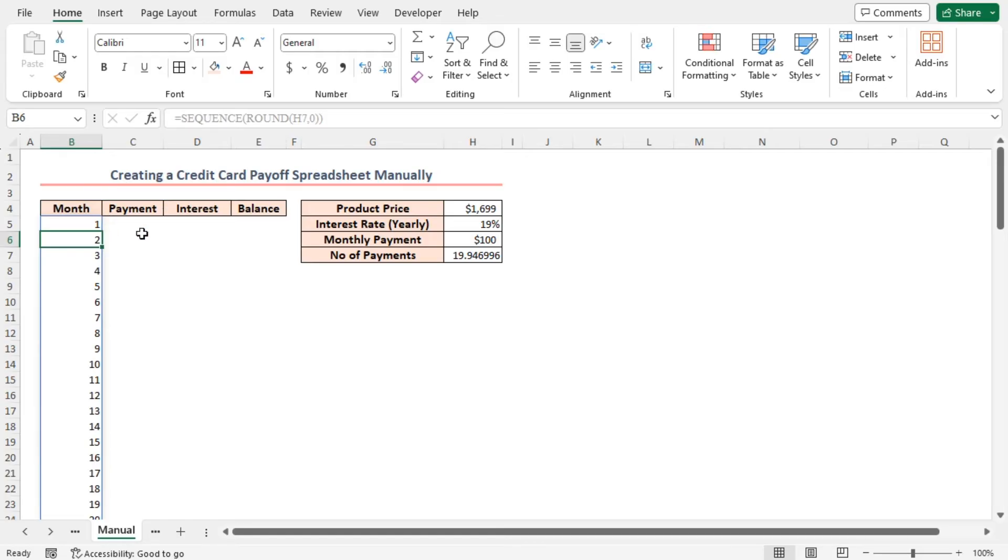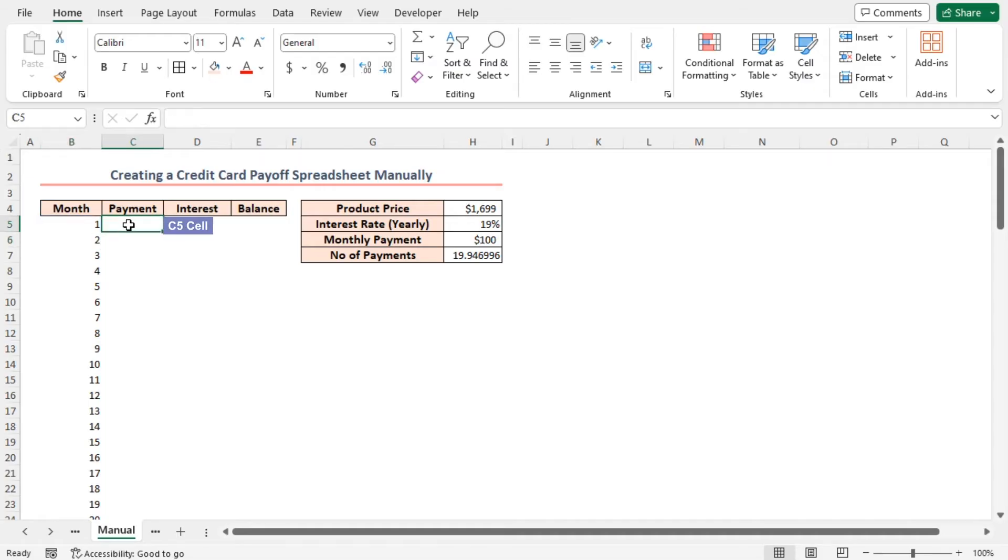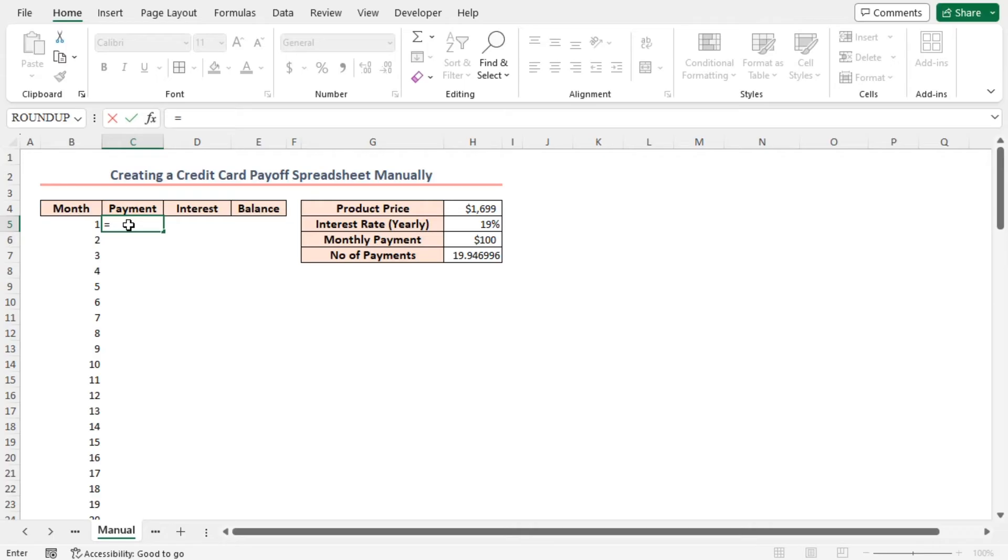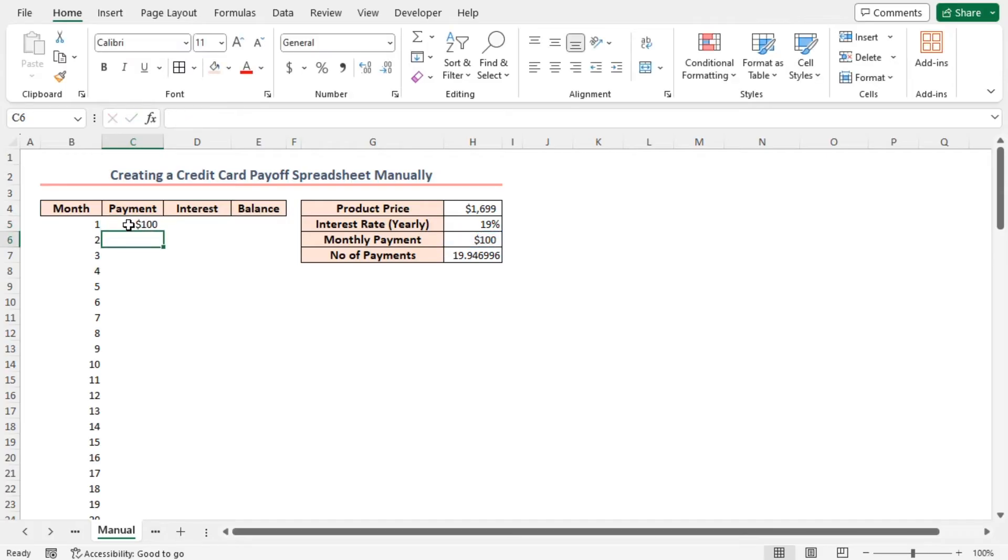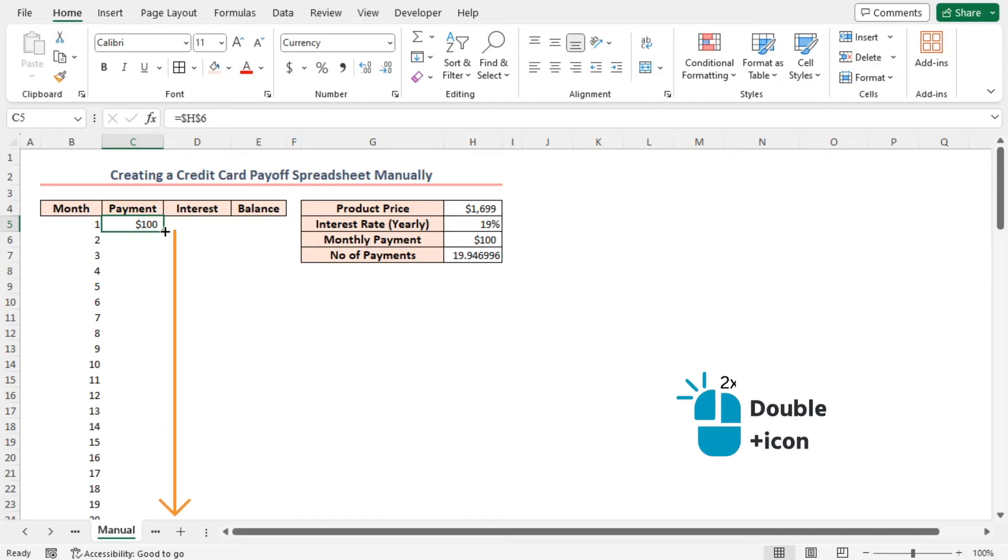By payment, in column C, I'm referring to the previously specified monthly payment value. In cell C5, use the formula equal to cell H6. Here I'll use the absolute reference. Press enter. Select cell C5 and bring the cursor to the right bottom corner of the cell. Use the fill handle tool. Now, double click on it to copy the formula to the rest of the cells.